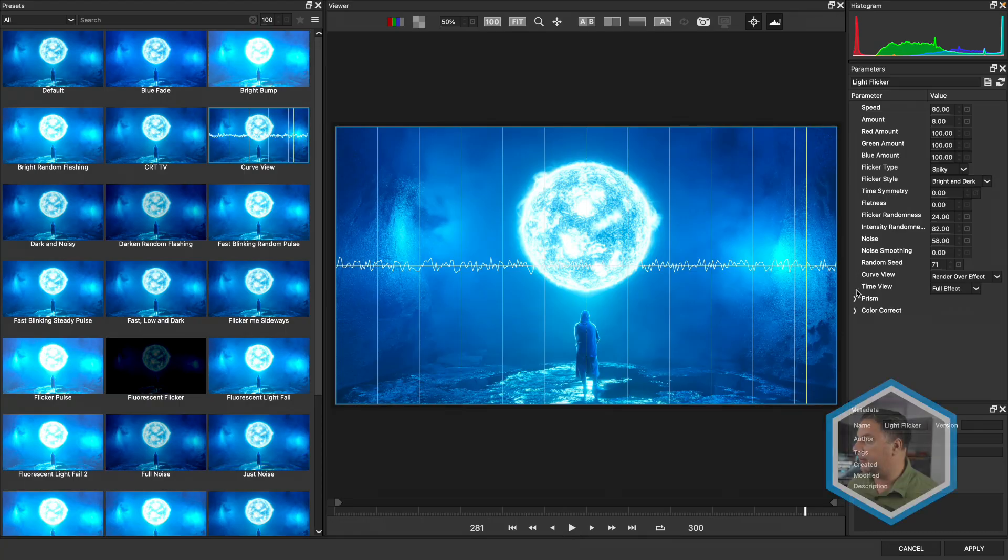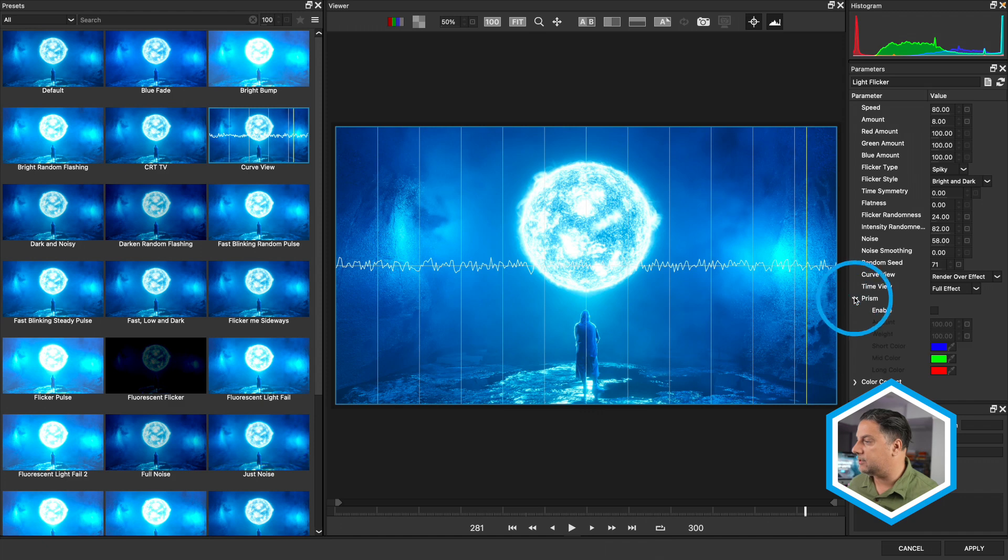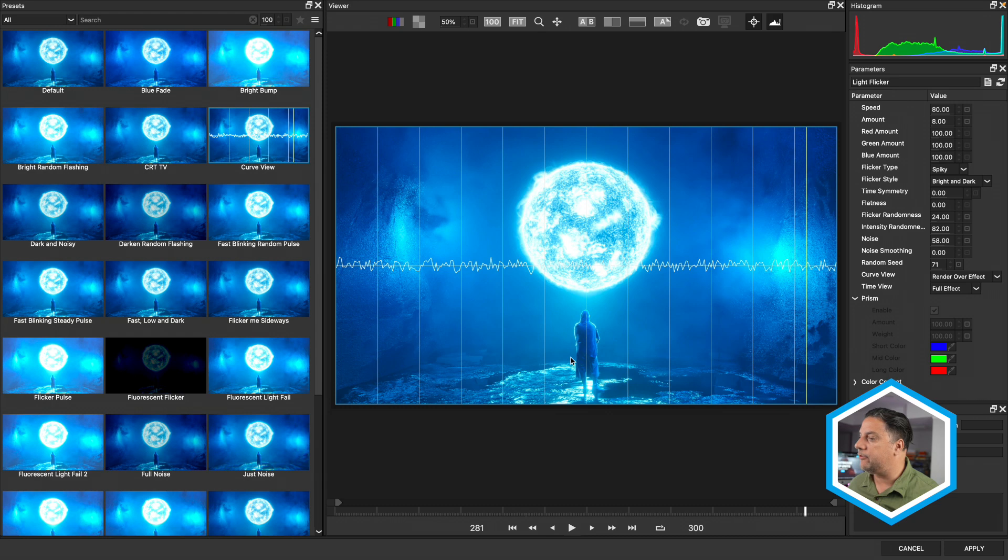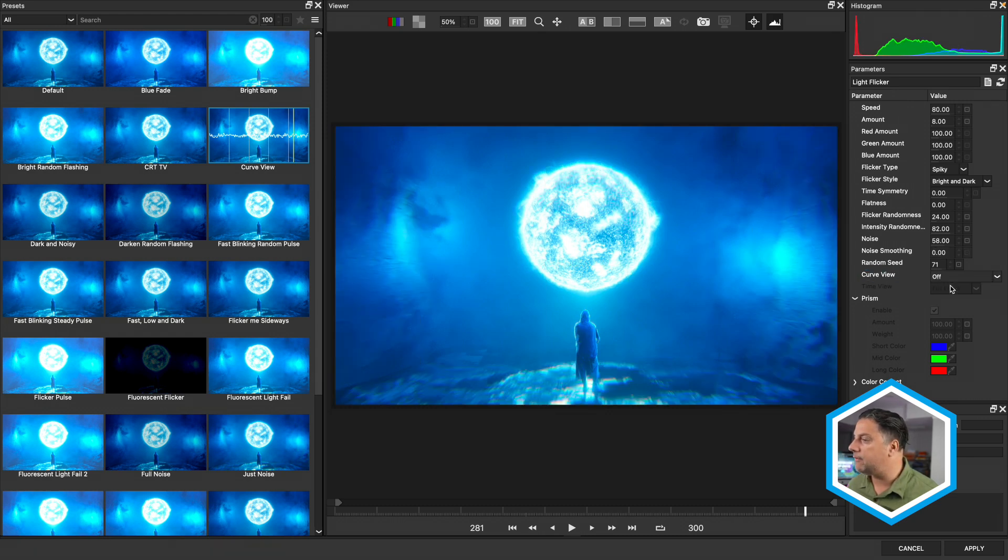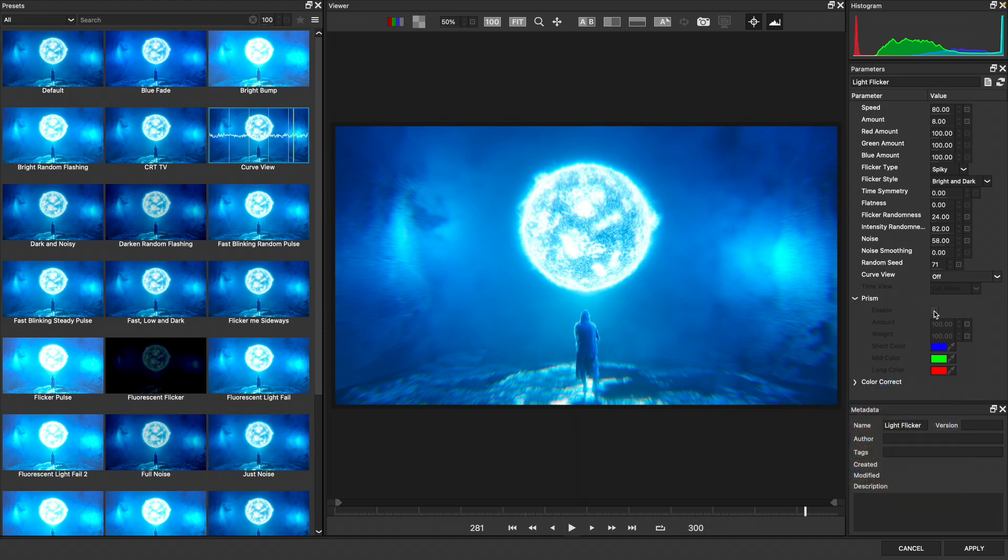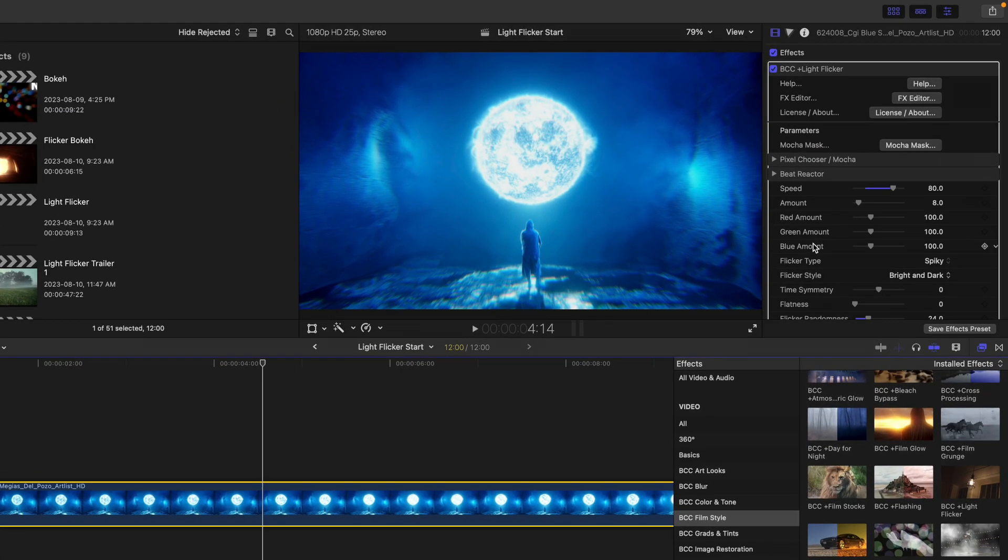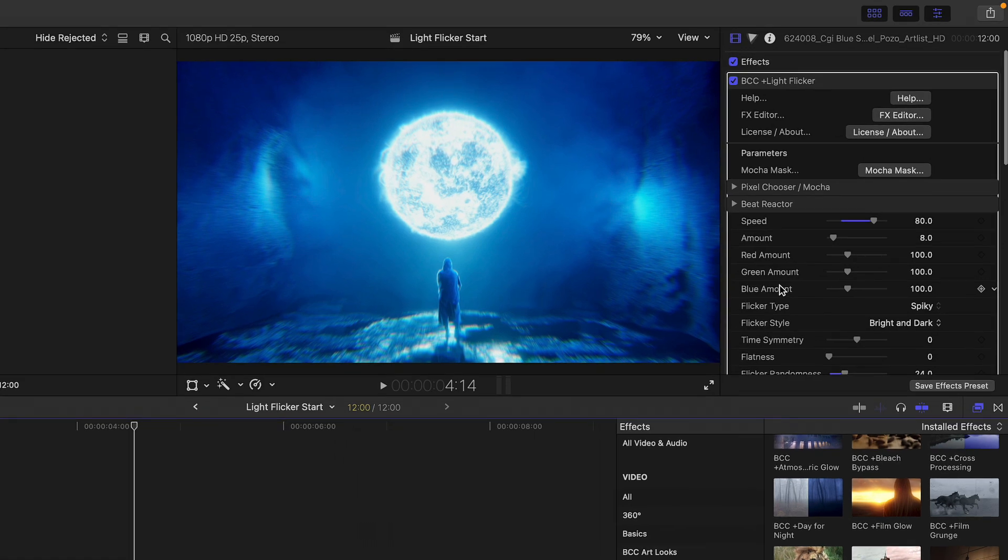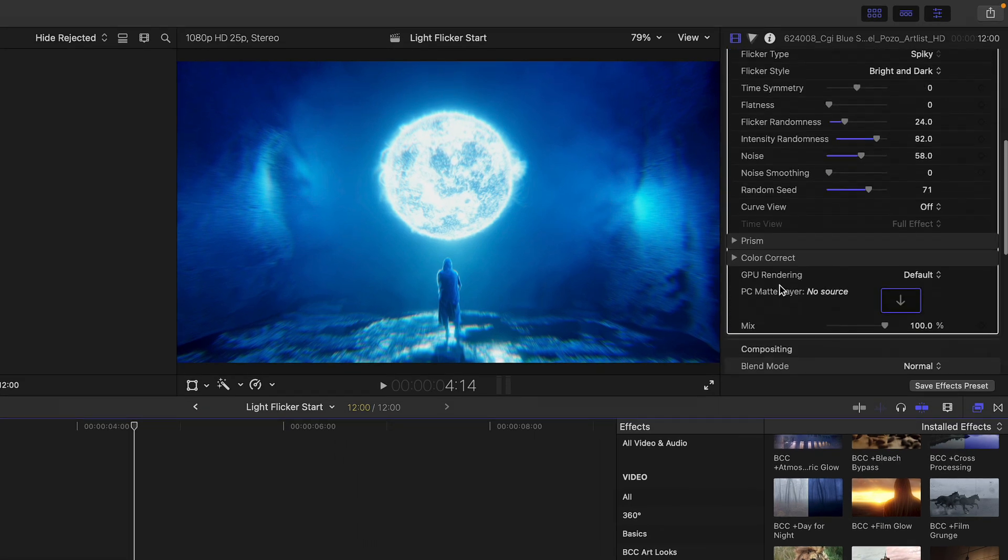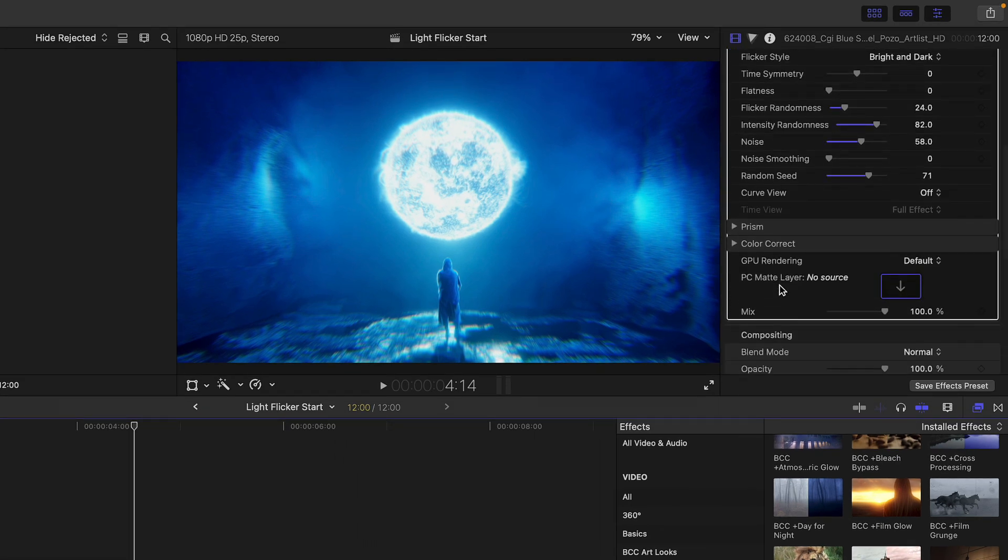Now one additional cool thing about flicker is that there's also some built-in effects such as prism and doing some color correction. So for instance, if I click the disclosure triangle next to prism, I can enable this to get some chromatic aberration here in my shot. Let's take a look at this with the curve view turned off. And I'm just going to apply this effect to bring it back to the host.